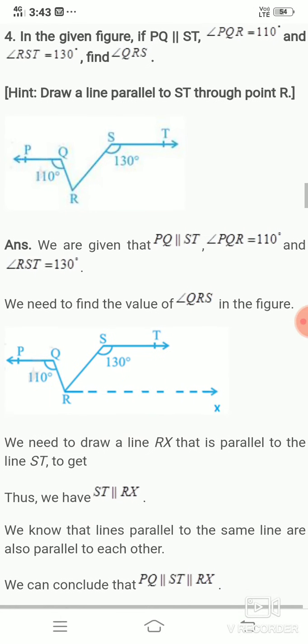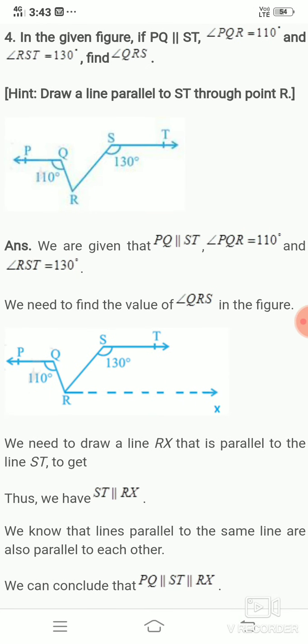Now come to the fourth problem. In the given figure, PQ is parallel to ST, angle PQR equals 110 degrees, and angle RST equals 130 degrees. Find angle QRS. Since QRS is not directly on either parallel line, we introduce a line RX through point R parallel to ST.